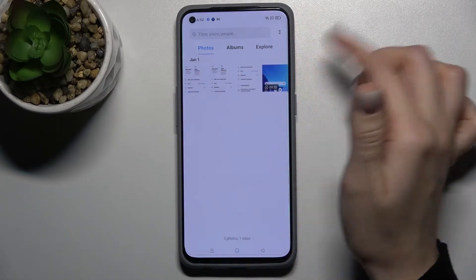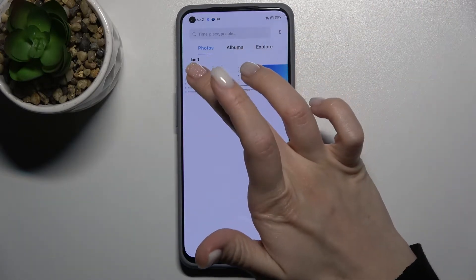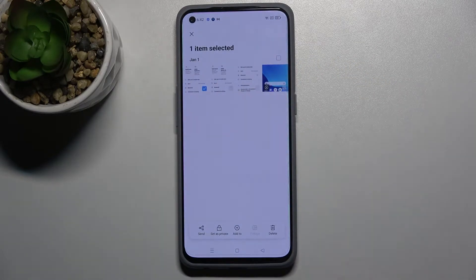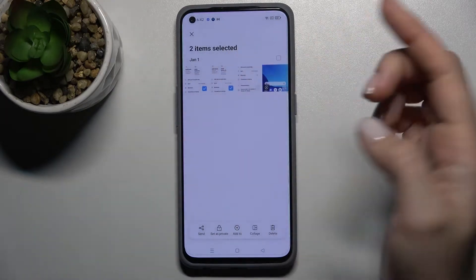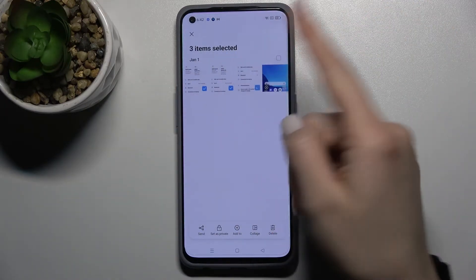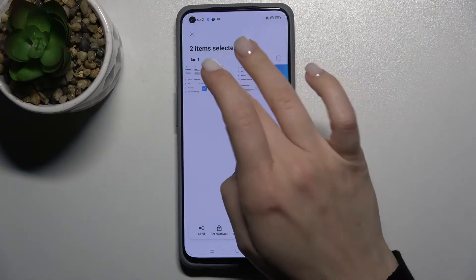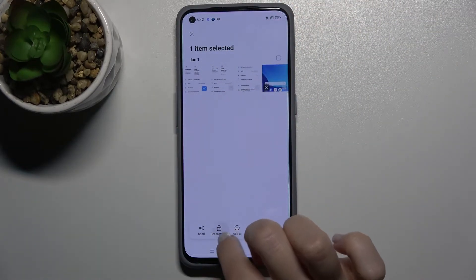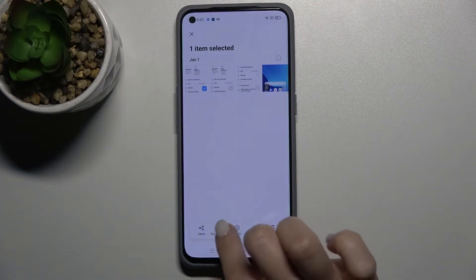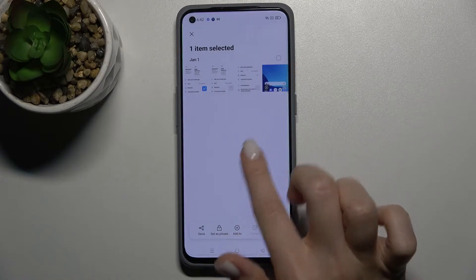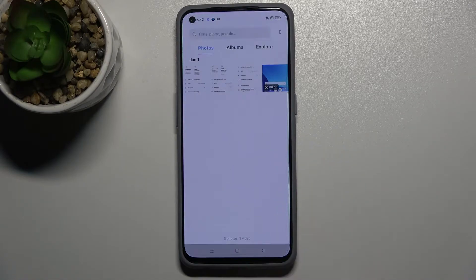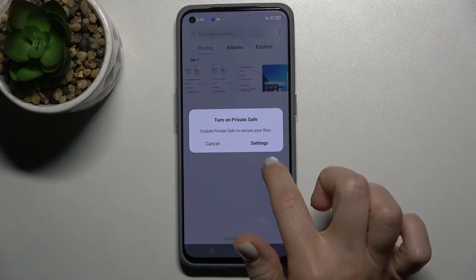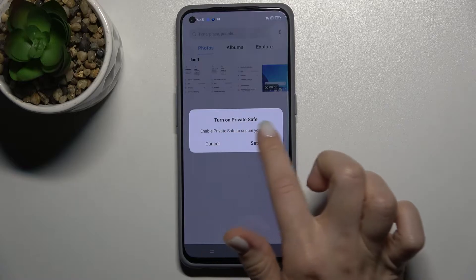And one video. For example, if you want to hide one photo, or you can select two or three, you can just tap the 'Set as Private' icon up there.